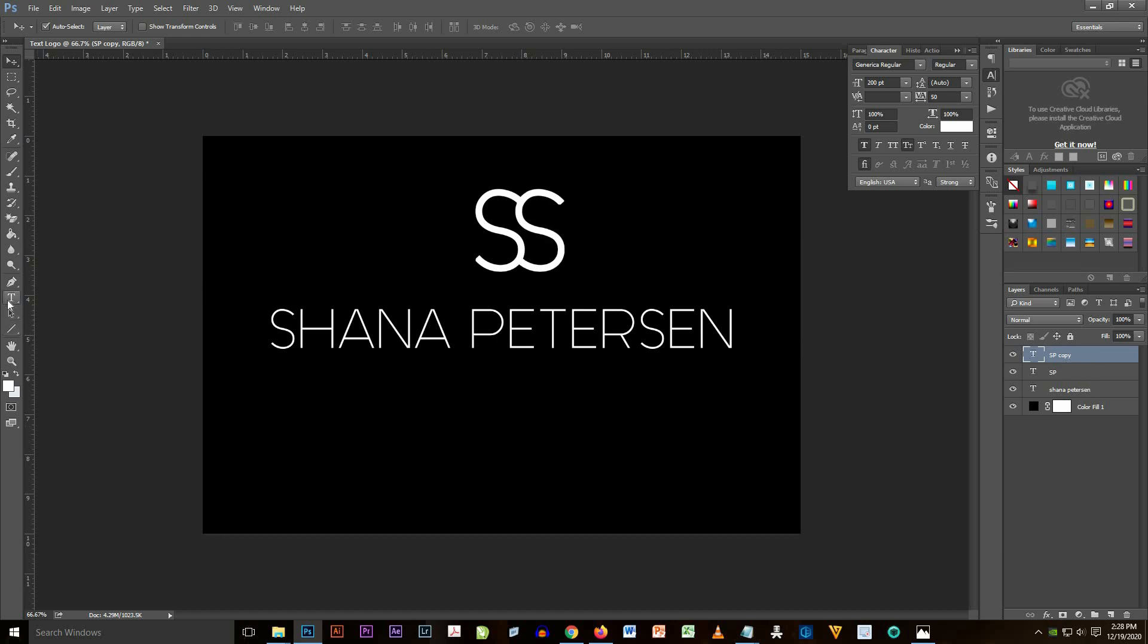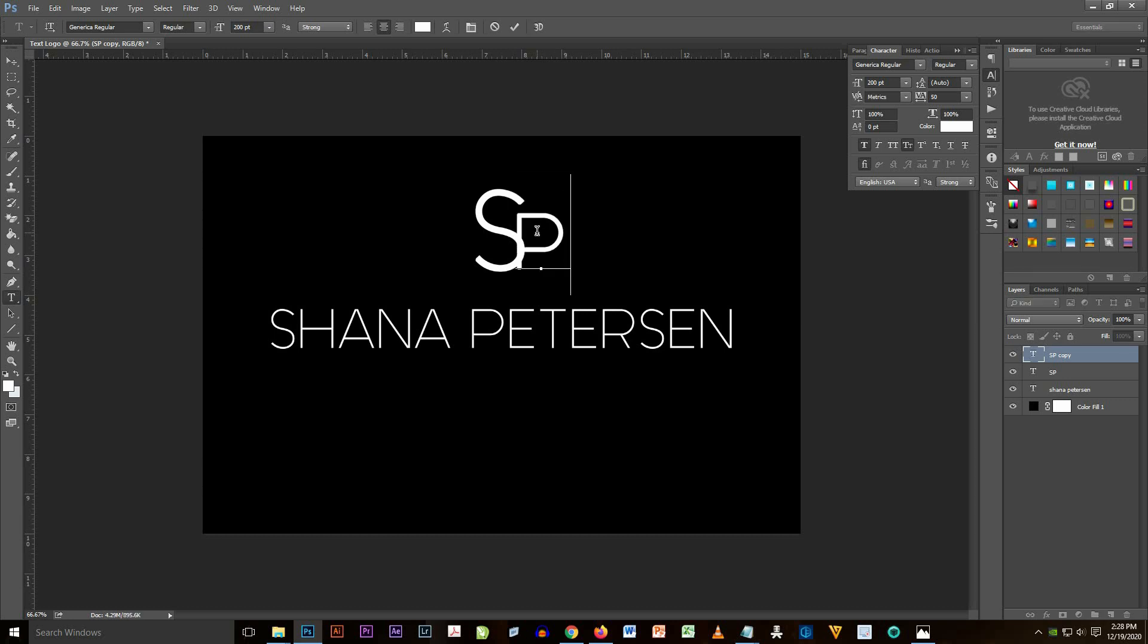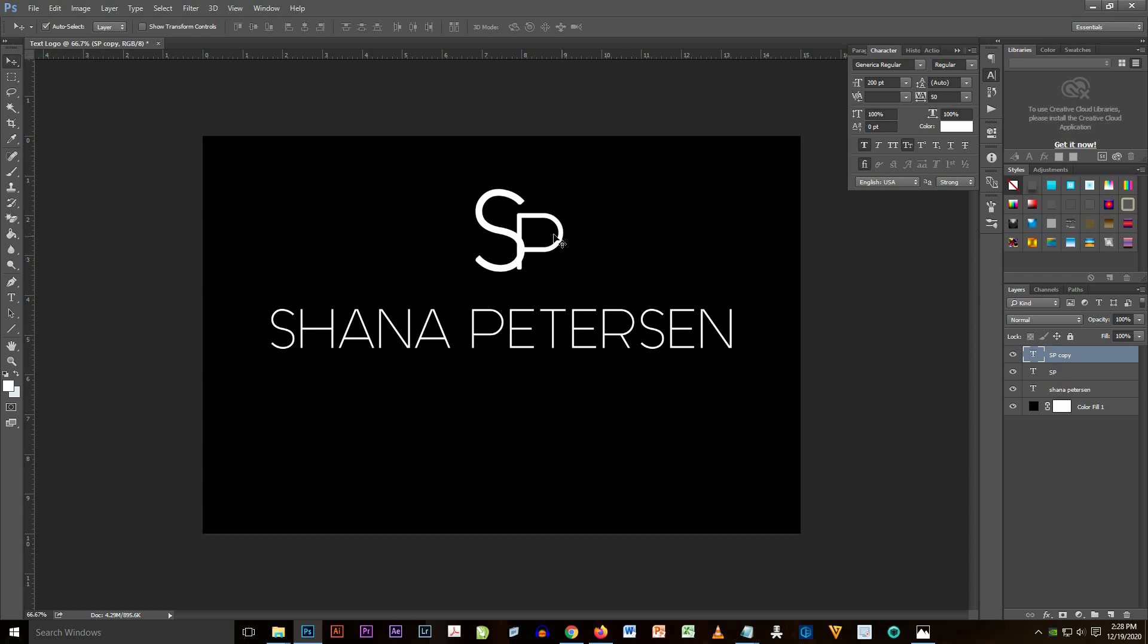And I change again the text from S to P. So that text at the top is symbolizing the Shana Petersen text.